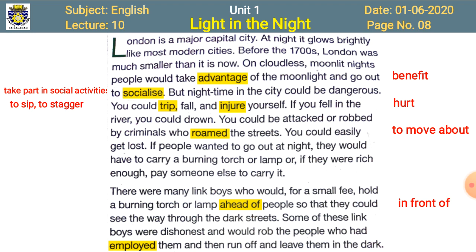That boy or man walked ahead of the people with the lamp in his hand, and the people could see the passage comfortably and walk easily at night. However, some of these link boys were dishonest — they were not honest. They would rob the people who had employed them. 'Employed' means to give a job. Sometimes these boys would rob them and then run off and leave them in the dark.